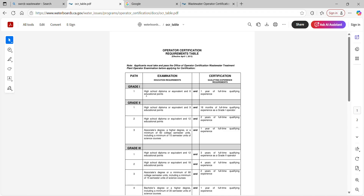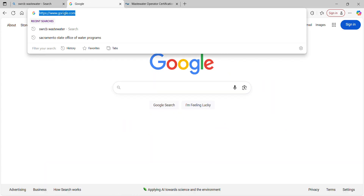To get the grade one, you need six educational points and one year of full-time experience. We'll talk about certification after we get past the exam process. We've decided we're going to be an operator in training. We want to get our education points so let's pop over to Sacramento State Office of Water Programs — put that in your Google search engine.